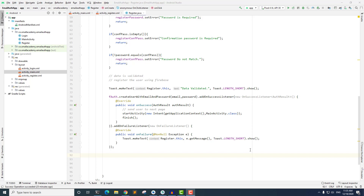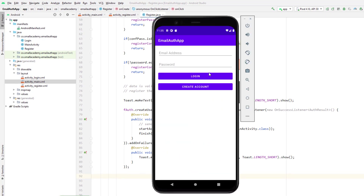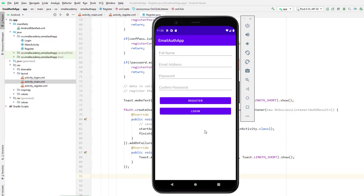Before that, I want to run this application to show you what happens right now. So I'm going to run this in my emulator. Here we are getting the login page. If we click on 'Create Account' we go to create account, but if we click on 'Login' we do not come back to the registered account because I have not implemented this login feature yet.